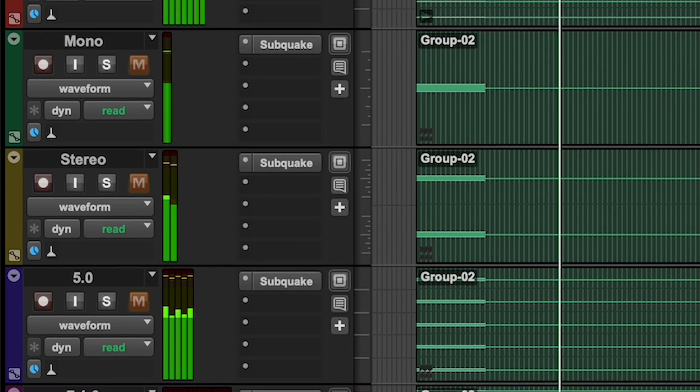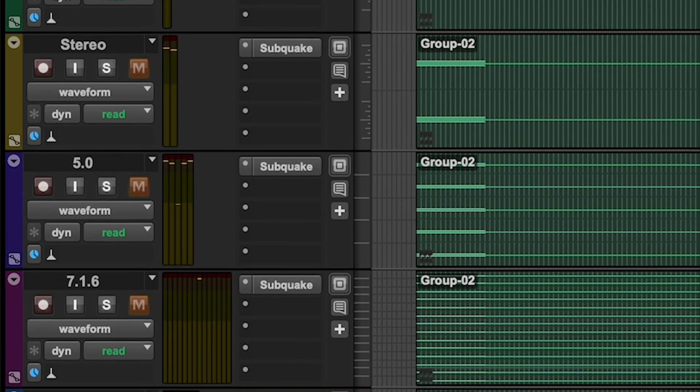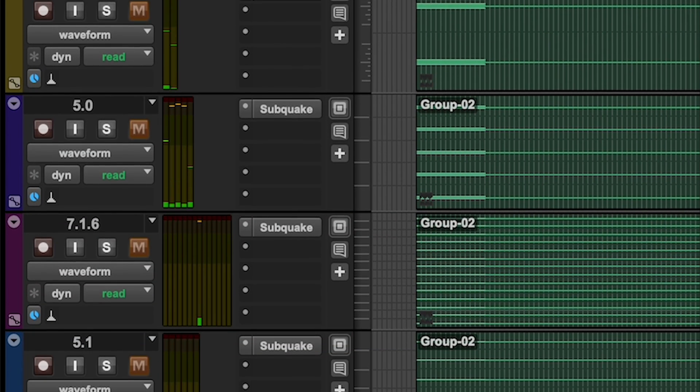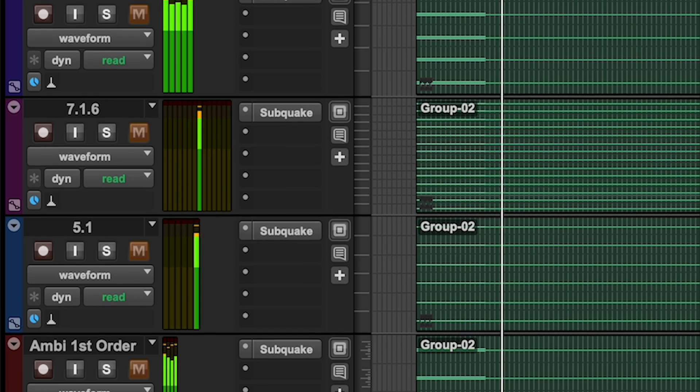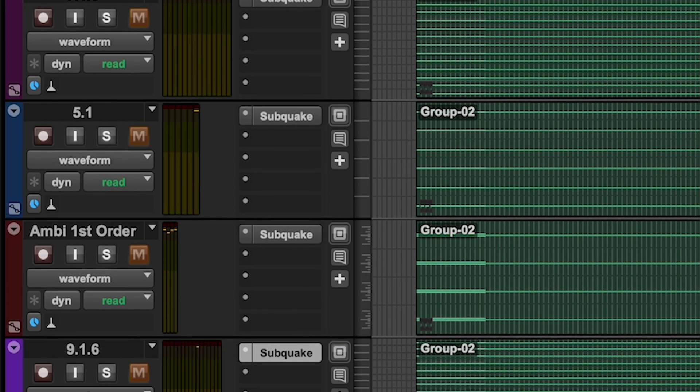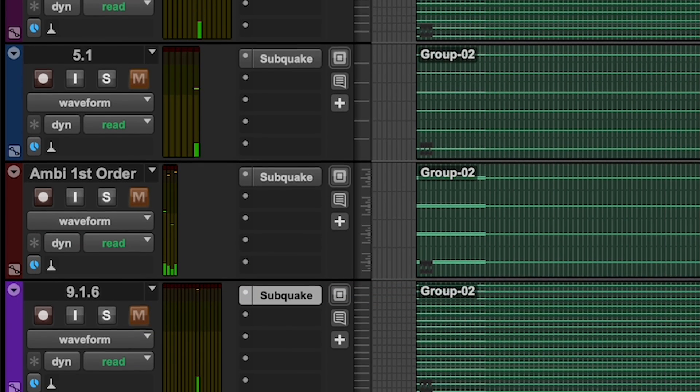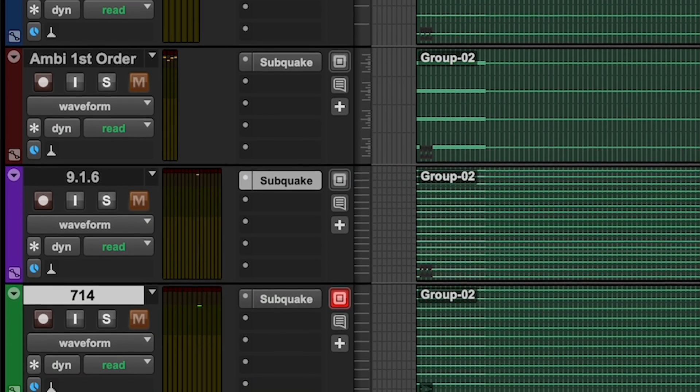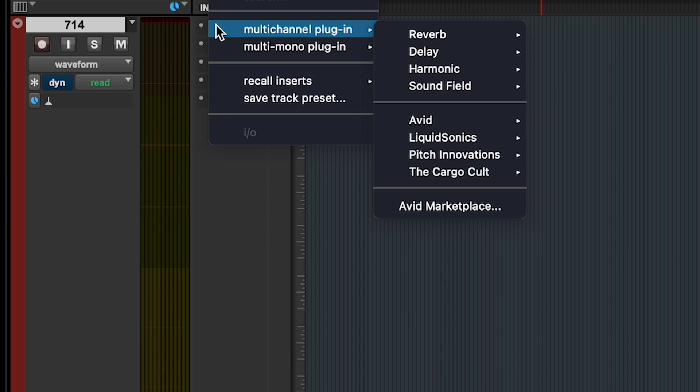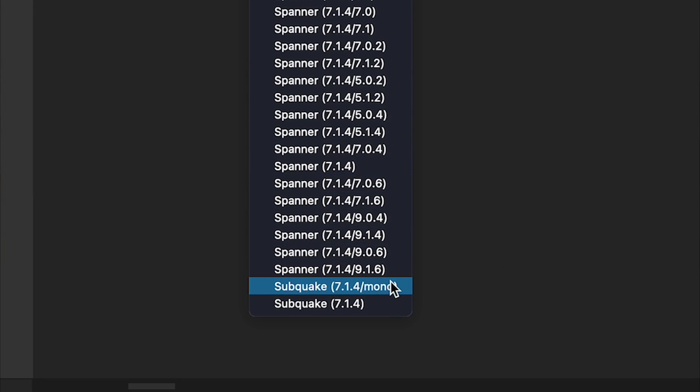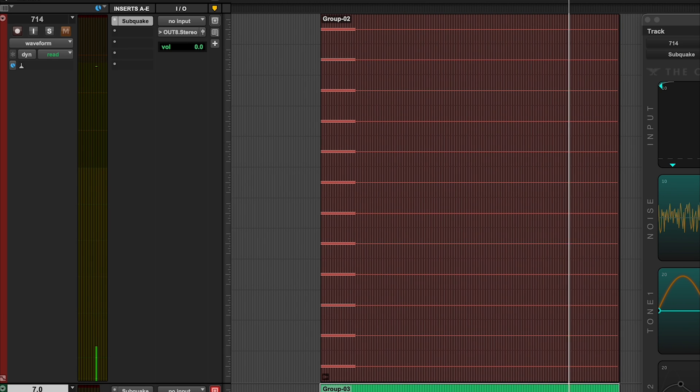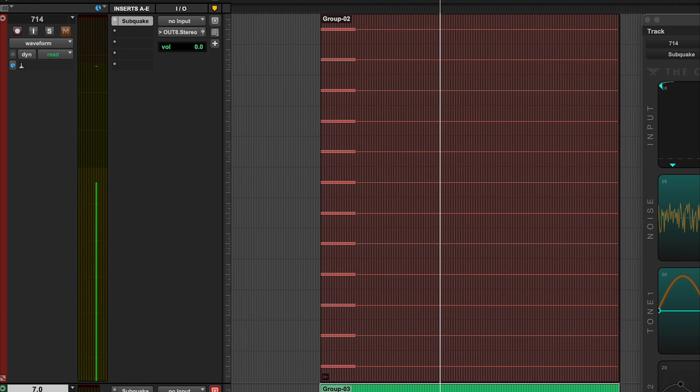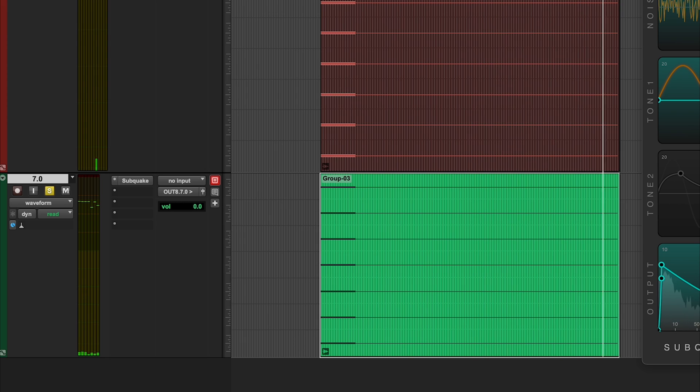Subquake offers all of the most commonly used channel formats, from mono to 9.1.6, as long as input format is the same as output format. You also have multi-channel to mono variants. For surround formats with a 0.1 channel, the wet signal will be sent to the LFE only. In all other formats, it is sent to every channel.